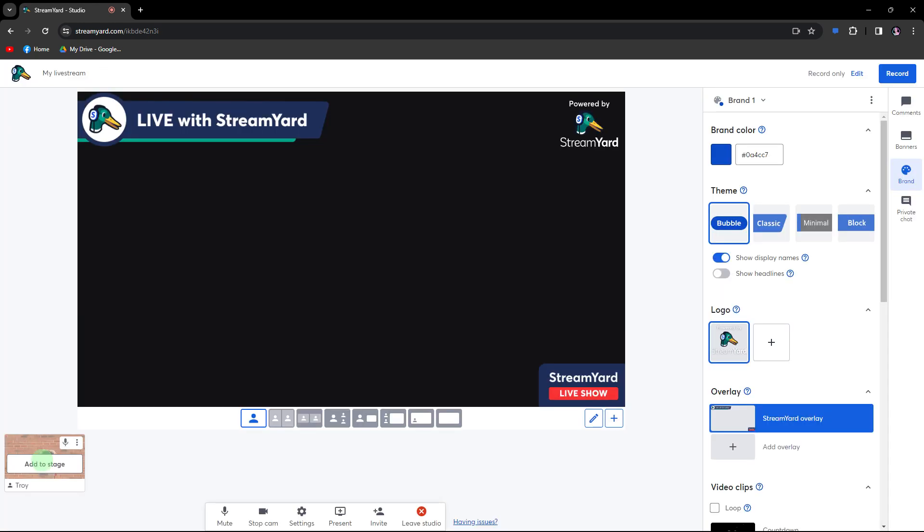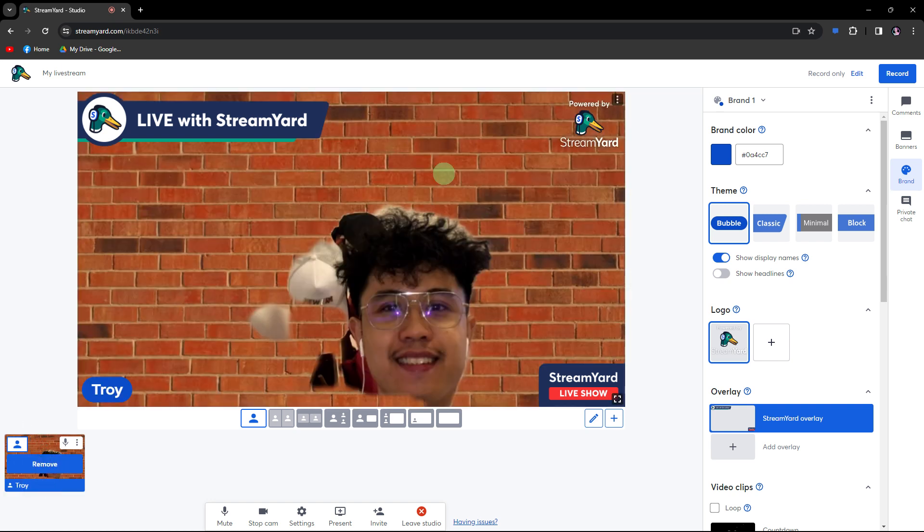Add your camera to the stage by clicking Add to Stage, and you're all set. And that's how you can use your mobile camera as a webcam for StreamYard.